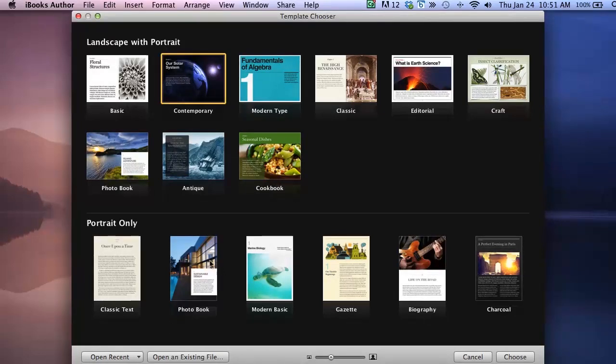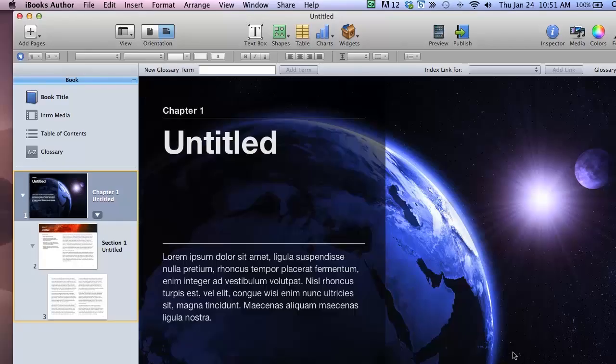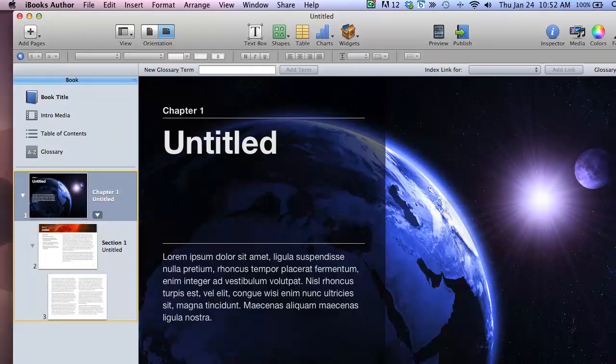The thing I really like about iBooks Author is that there are so many good-looking templates that I can start with. I don't have to worry about doing design work as well as authoring. And so for this project I just chose the contemporary template to start with.